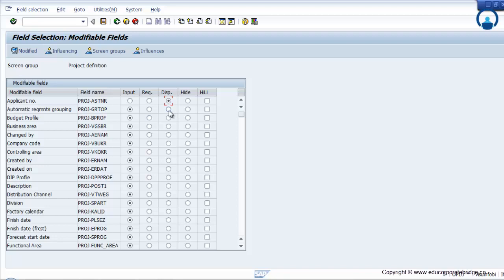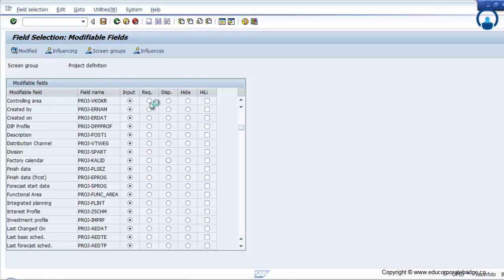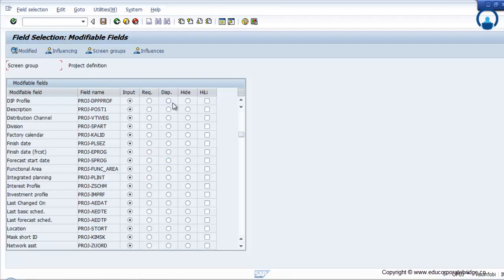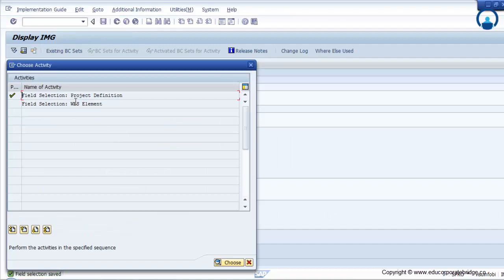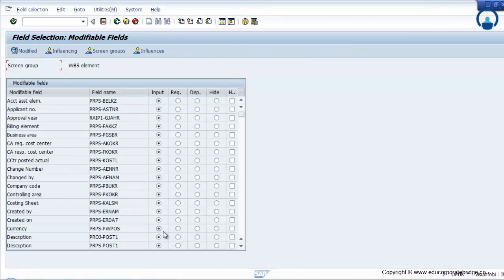If you maintain a field as display, that field will be grayed out and you cannot enter any data in it. If you want to hide a particular field from that tab, you can hide it. If you want to highlight a particular field, that highlight appears as a yellow box — it is not mandatory but it is highlighted. You can maintain all fields as input, required, display, hide, or marked as highlight. The same field selection options apply for the WBS element as well.